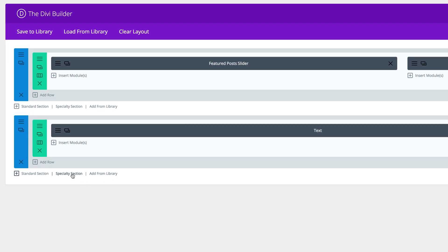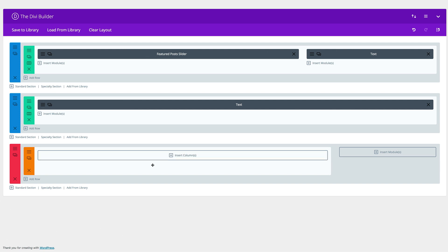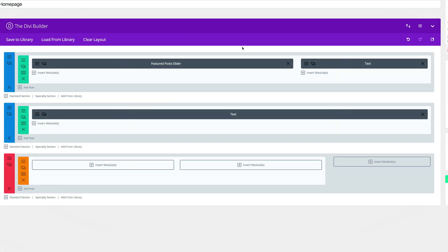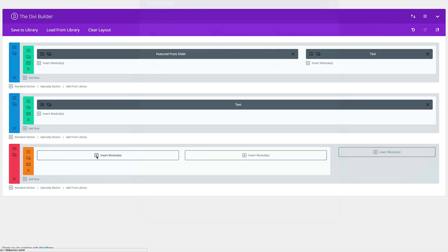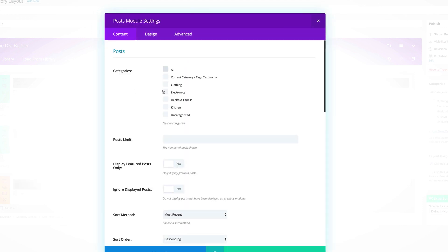Next, let's add a Specialty Section — this is a section we haven't used for quite a while, so it's going to be quite interesting. Let's click on Specialty Section and select the layout we need. Now it's time to add some columns — I'm going to click this plus button and add two halves. Over here, I'm going to click this plus button to add our Post module and choose the Clothing category.